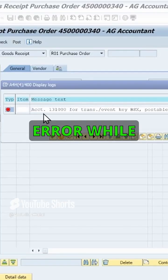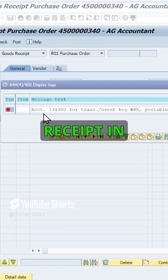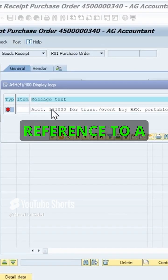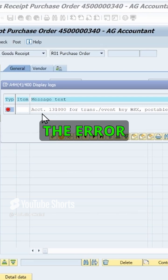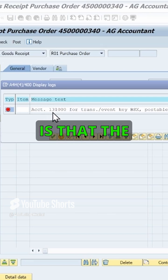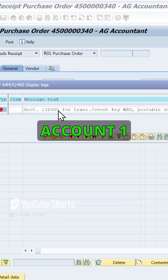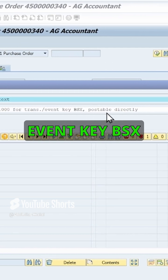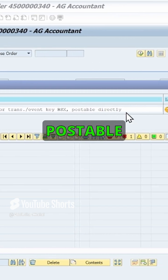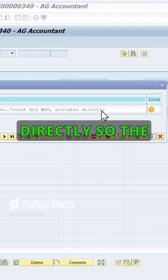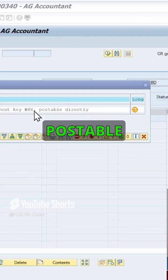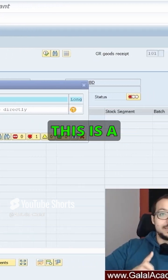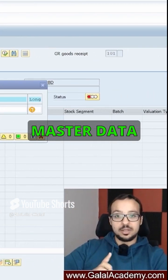I got this error while posting goods receipt in transaction MIGU with reference to a purchase order. The error is that account 131000 for transaction or event key BSX is postable directly. This is a master data related error.